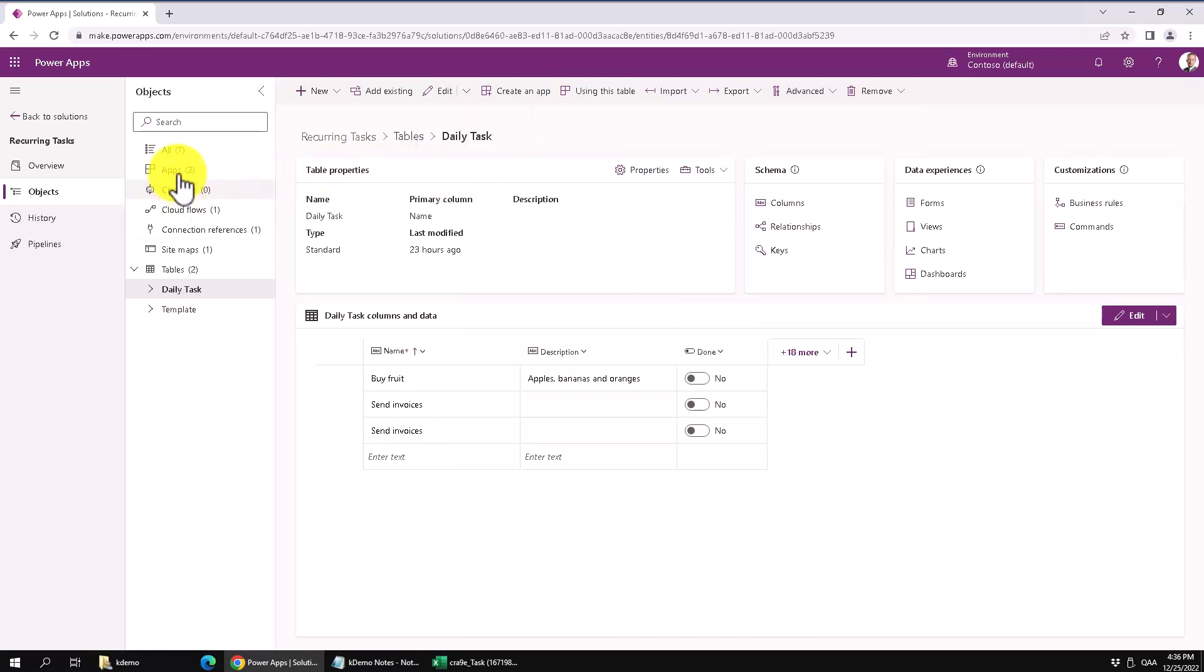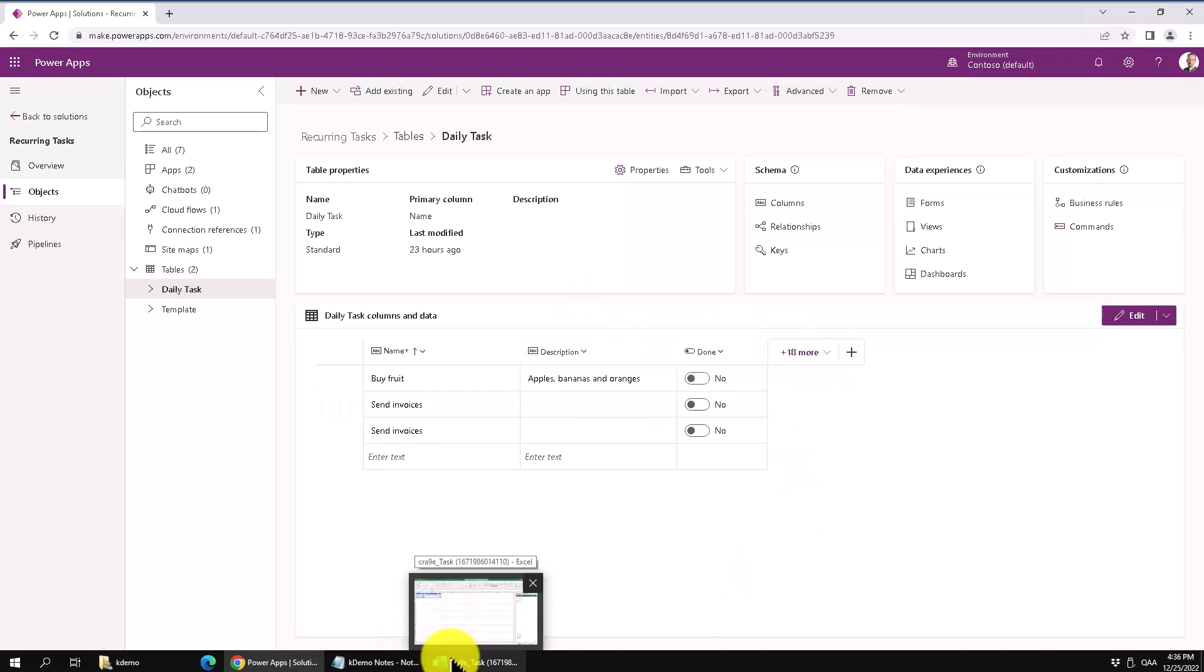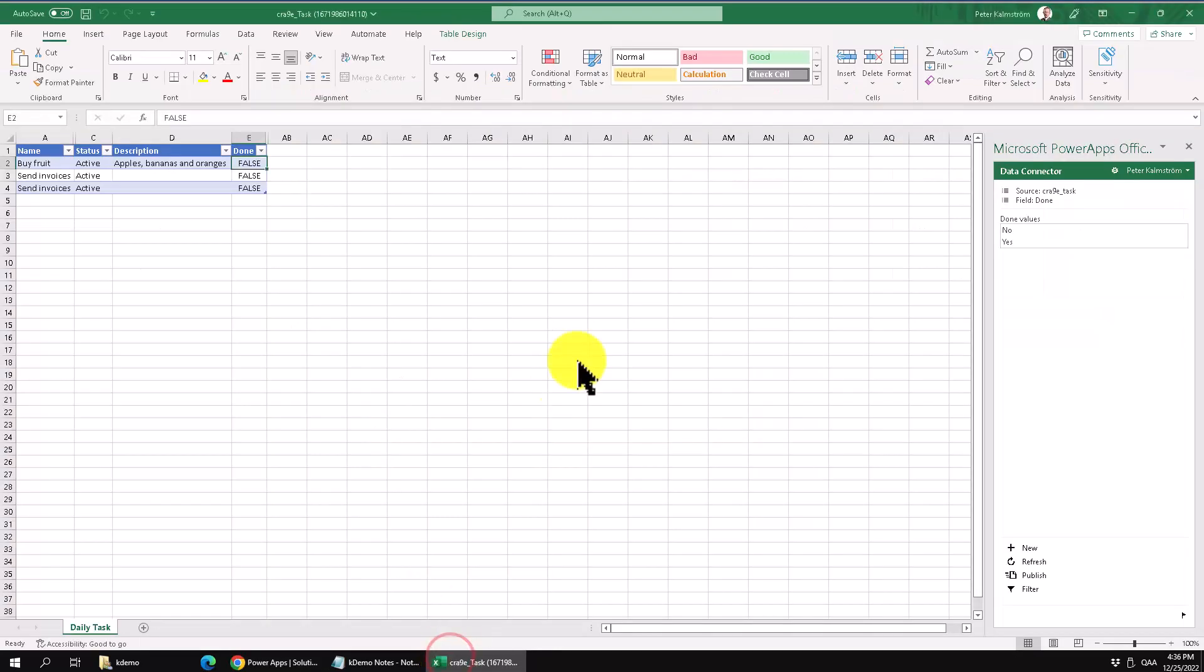It's not available in the app that you create in the model driven app or the canvas. But this one is really powerful to get data in and out of Dataverse. So I wanted to point that one out. But that's it, that's how easy it is.